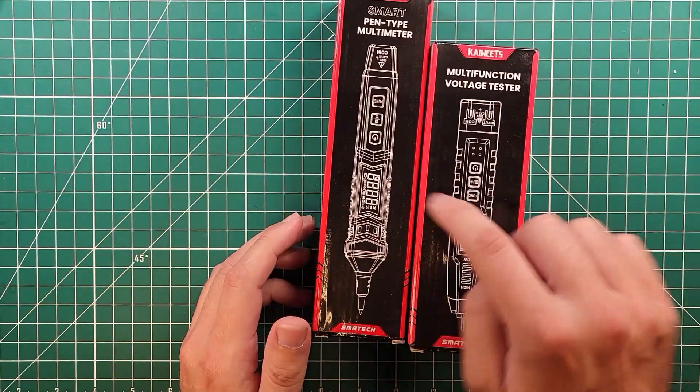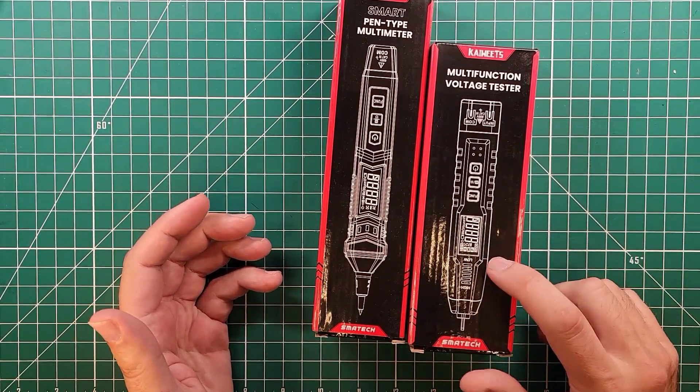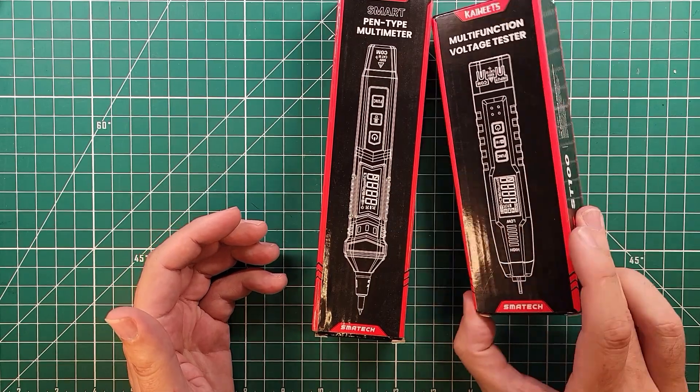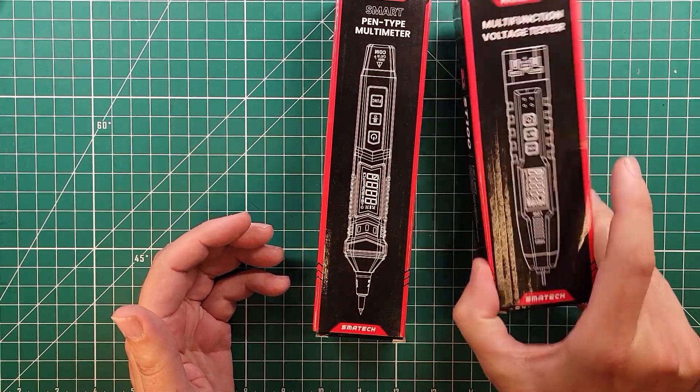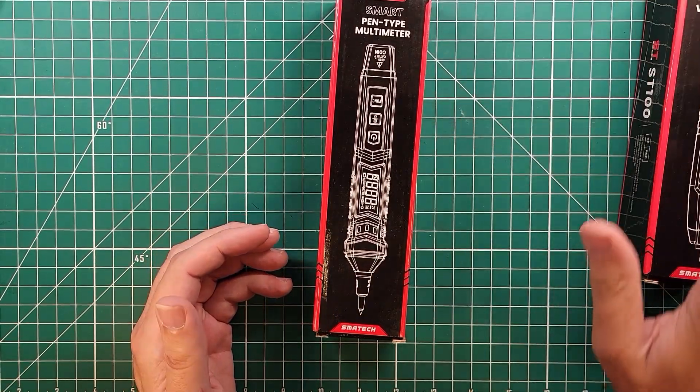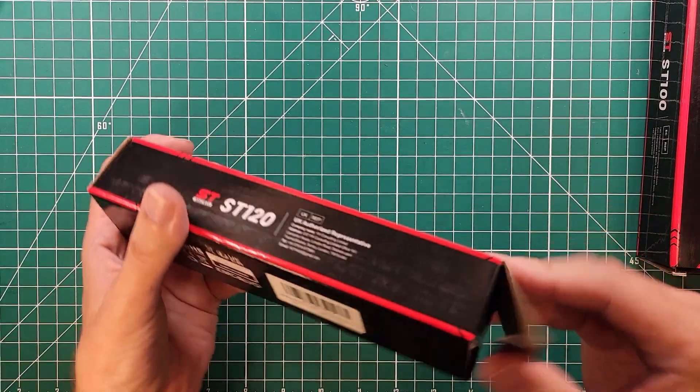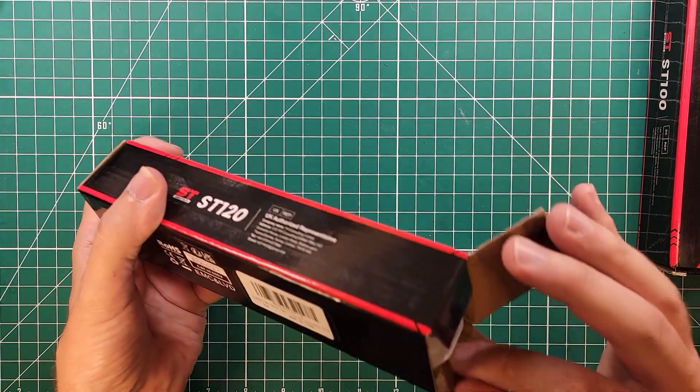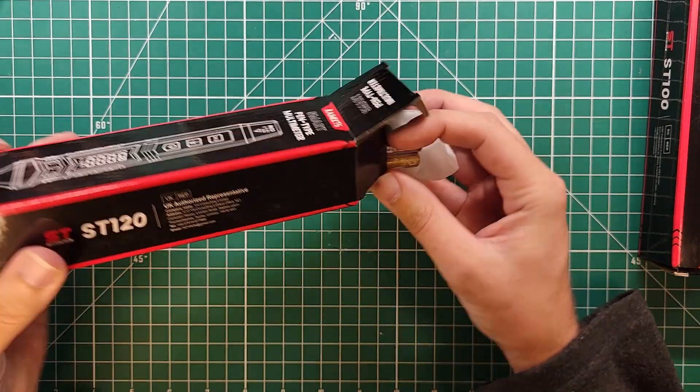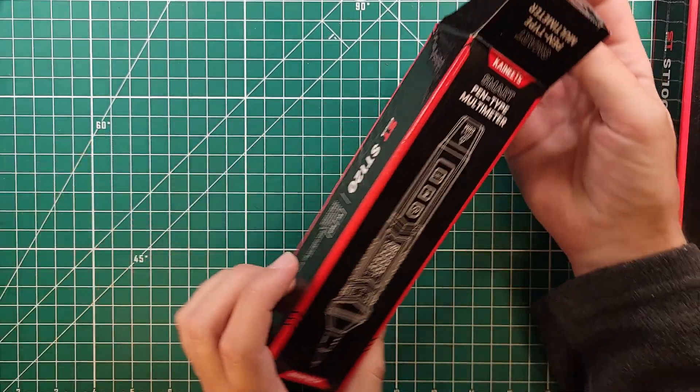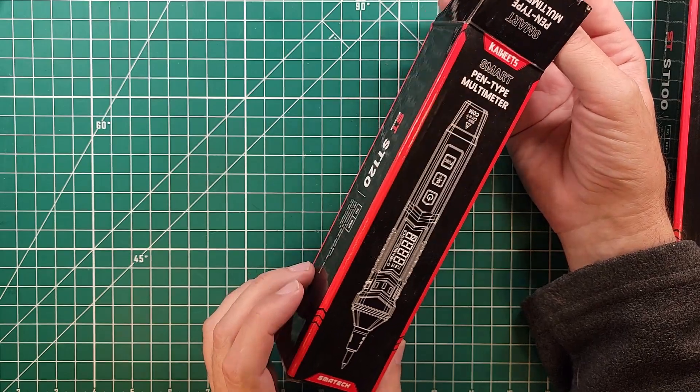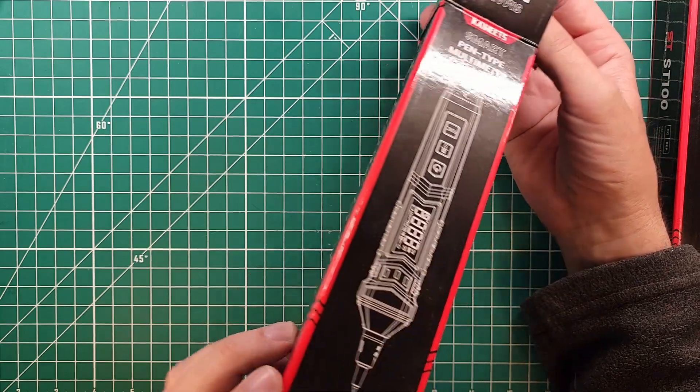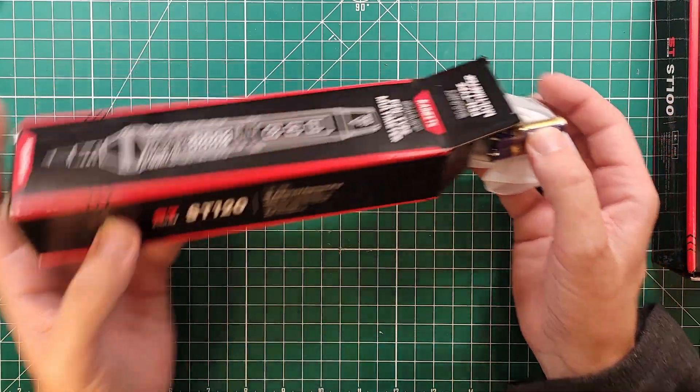These are pen type multimeters. This one is a multifunction voltage tester. This one's probably more useful for electricians. This one here is probably pretty cool. Let's see what comes in this box. This is the smart pen type meter, the ST120.